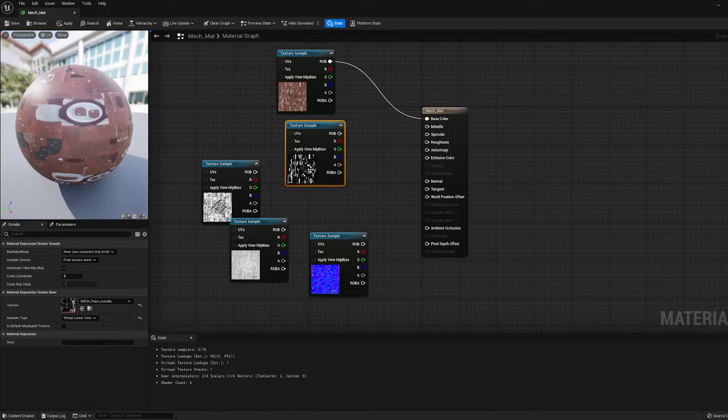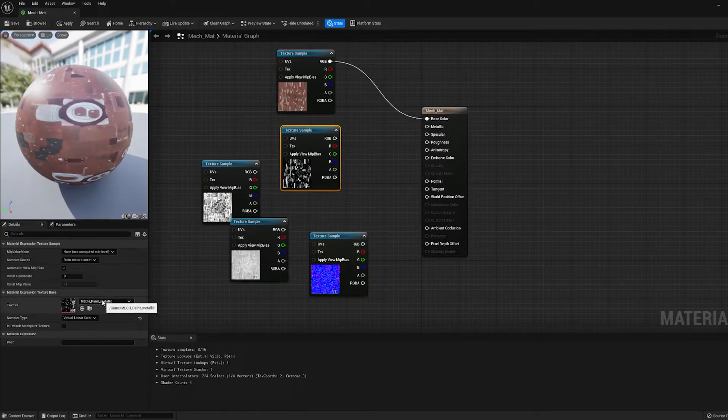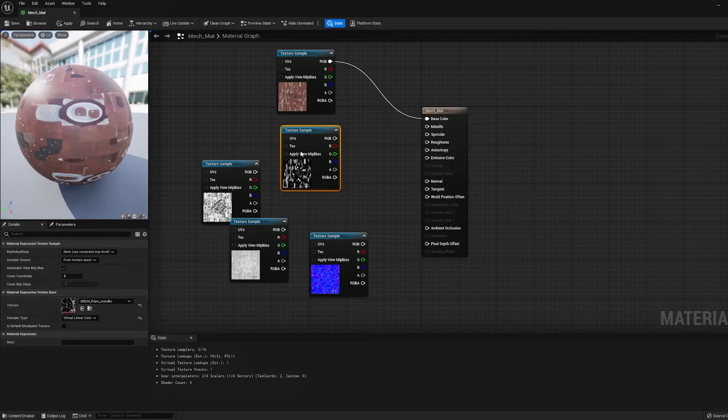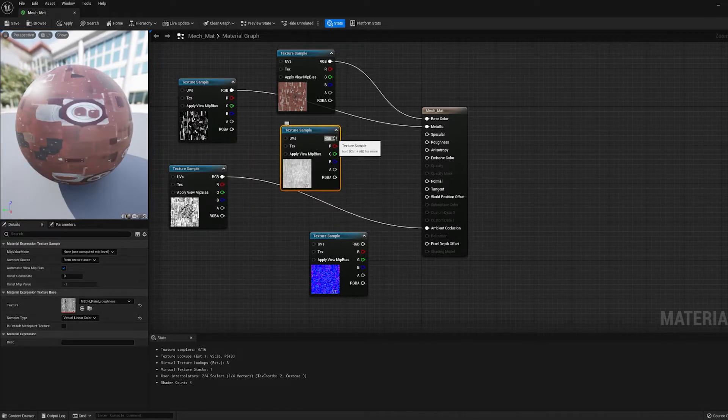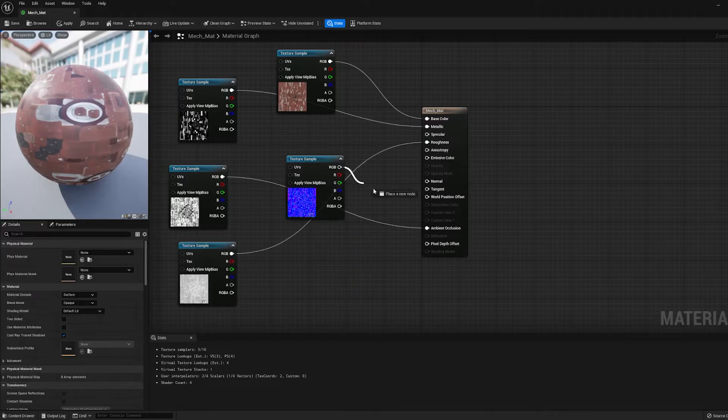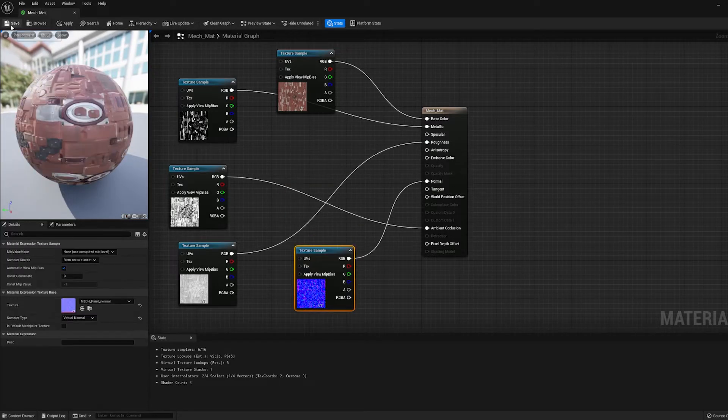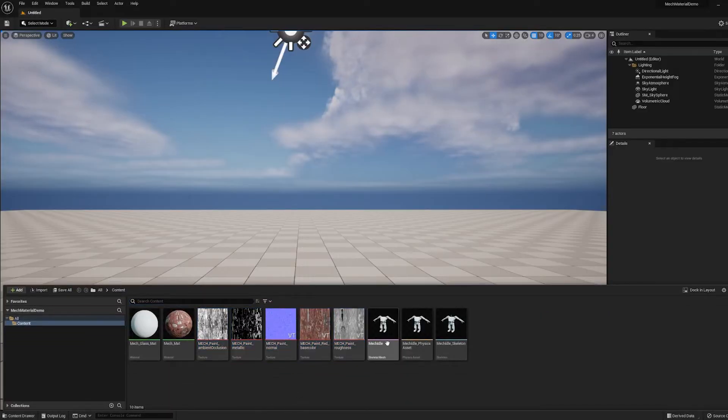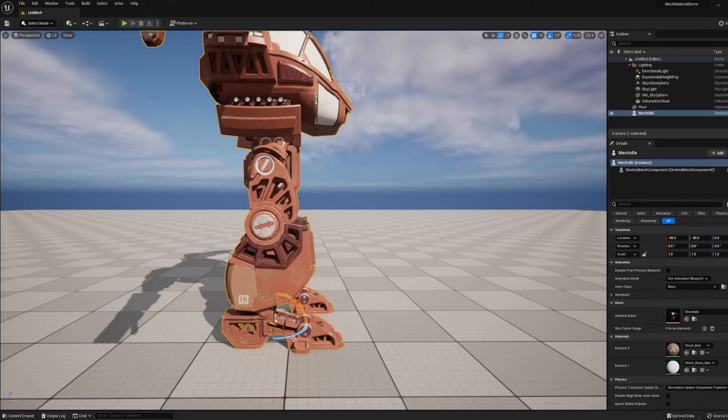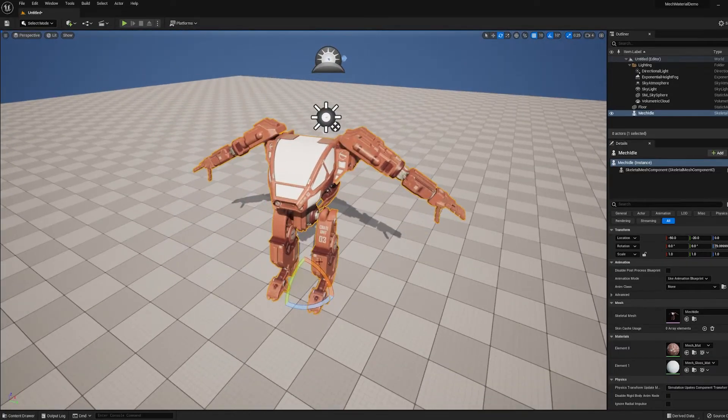If you're not sure which map you're looking at, just click on it and then go over here and you can see the name of the map right here. It's metallic. So I'll plug this into the Metalness channel. This one is the Ambient Occlusion. This one is Roughness. And this one is Normal. I'm going to press Save and I'm going to drag the Mech out into the scene to see what it looks like. All right, it looks like it worked.